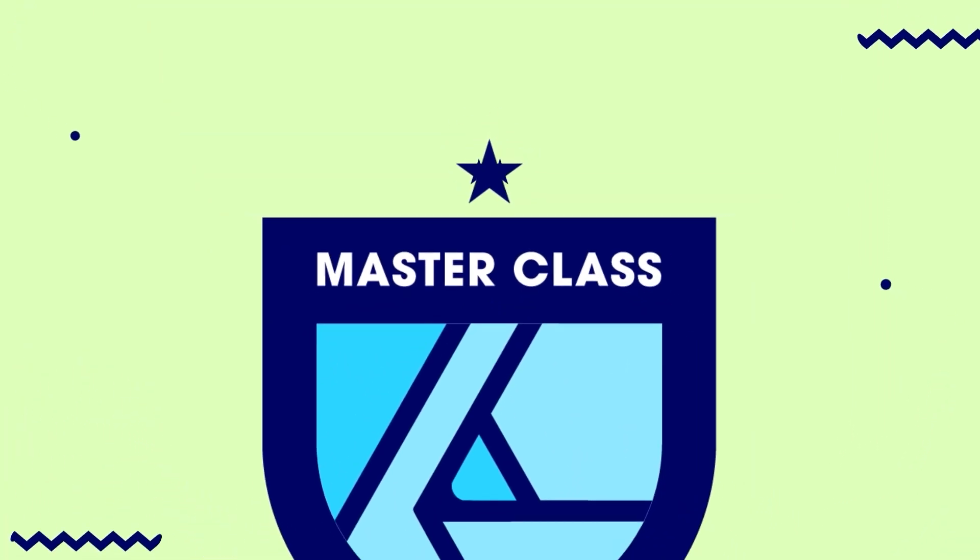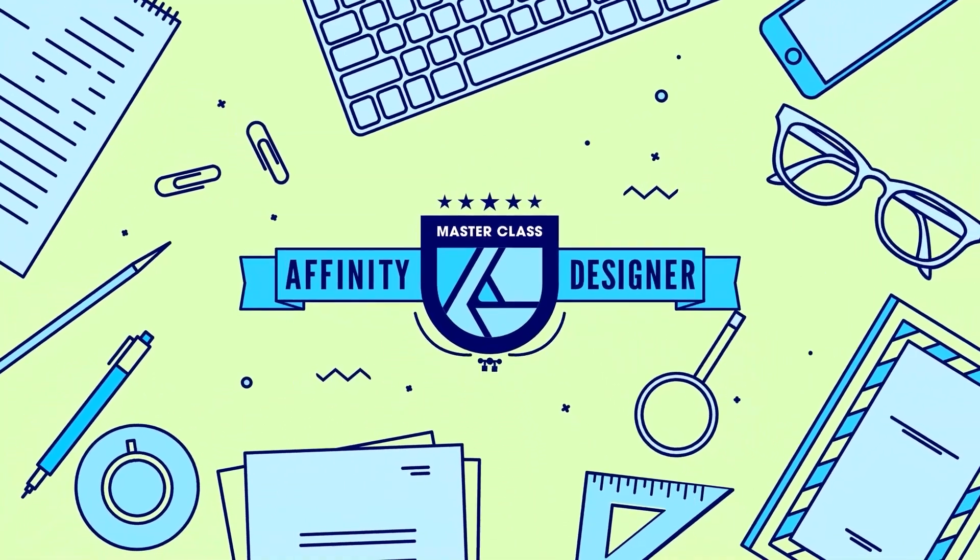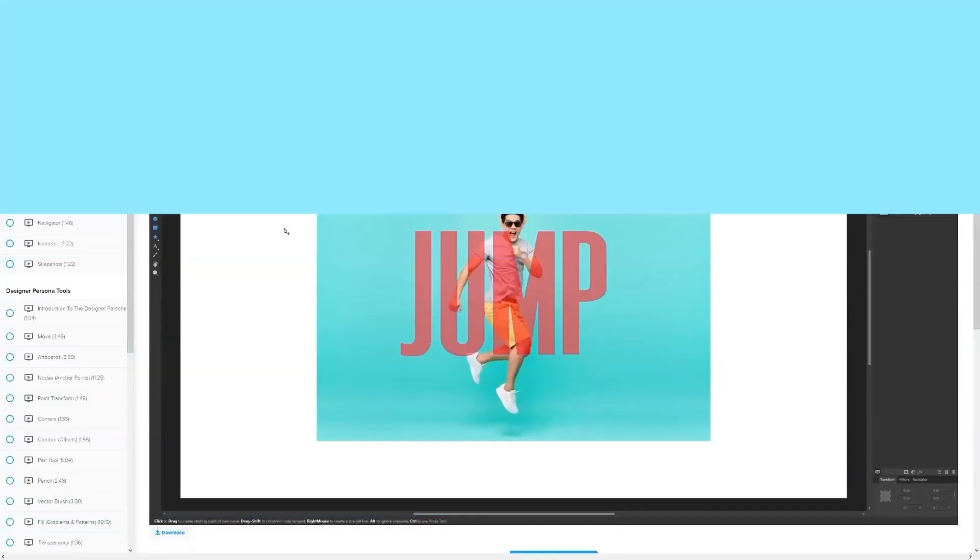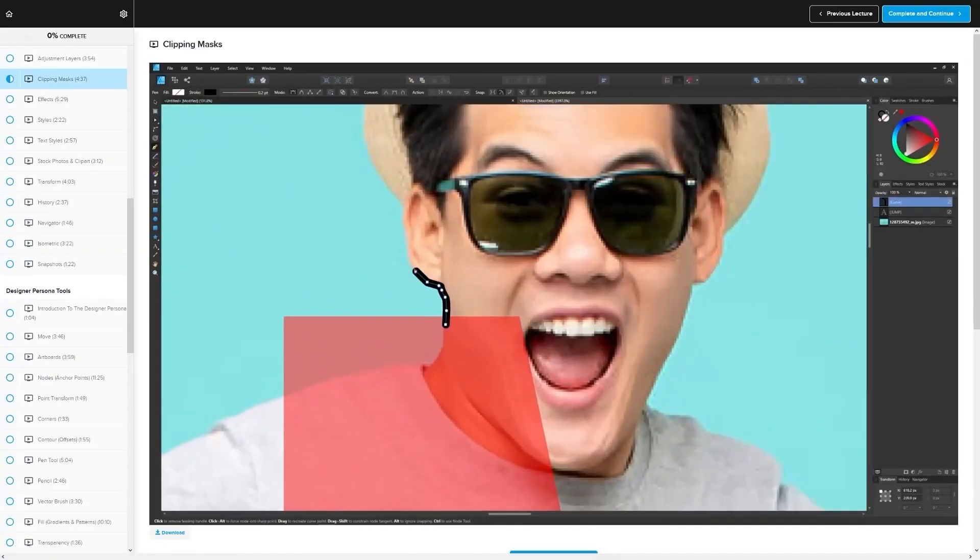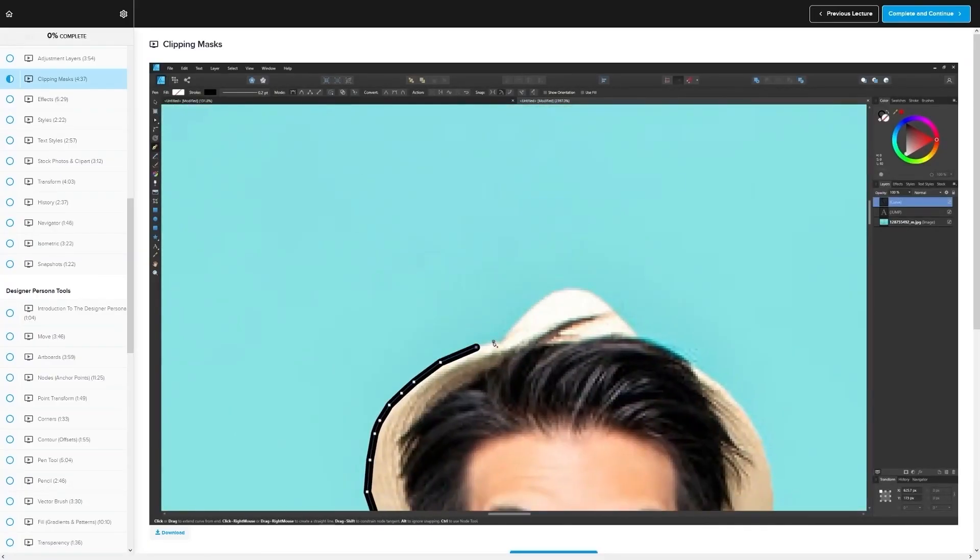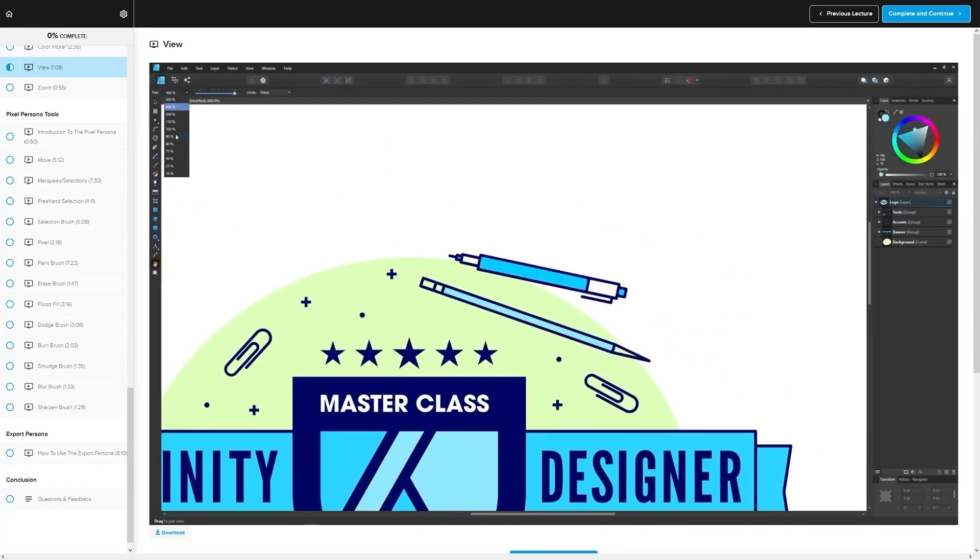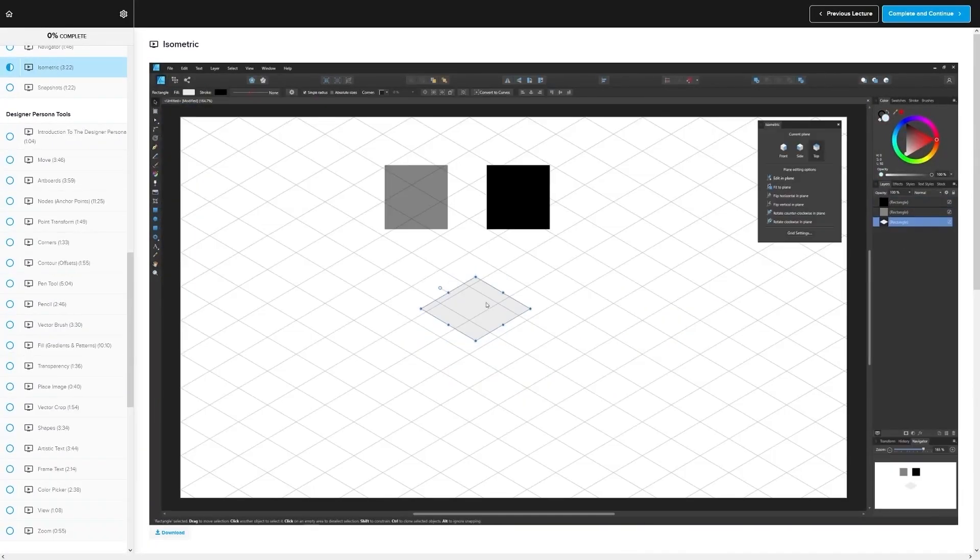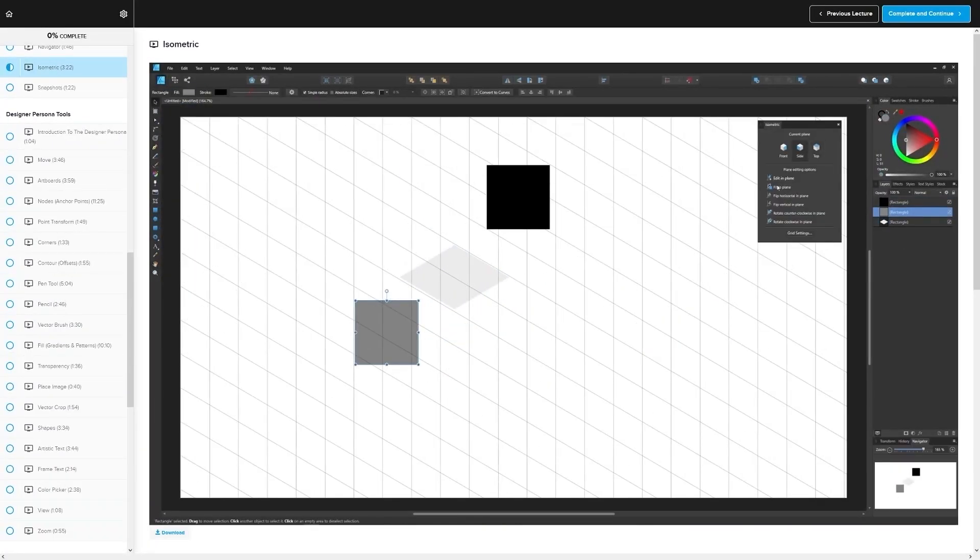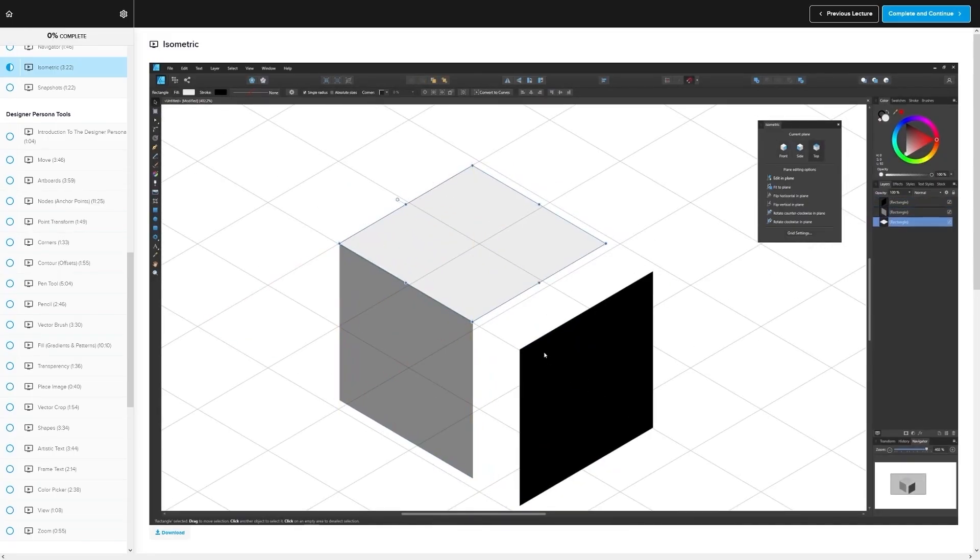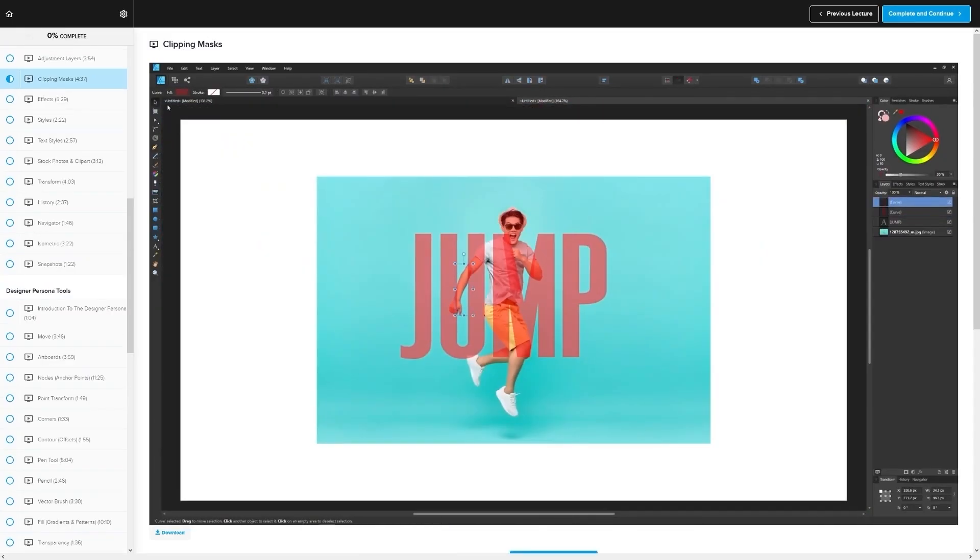If you found this lesson useful, then consider checking out my Affinity Designer Master Class. It's a collection of over 60 videos where I go over all of the tools and features in Affinity Designer, and I explain what they are and demonstrate how they work, kind of like how I did in this video.